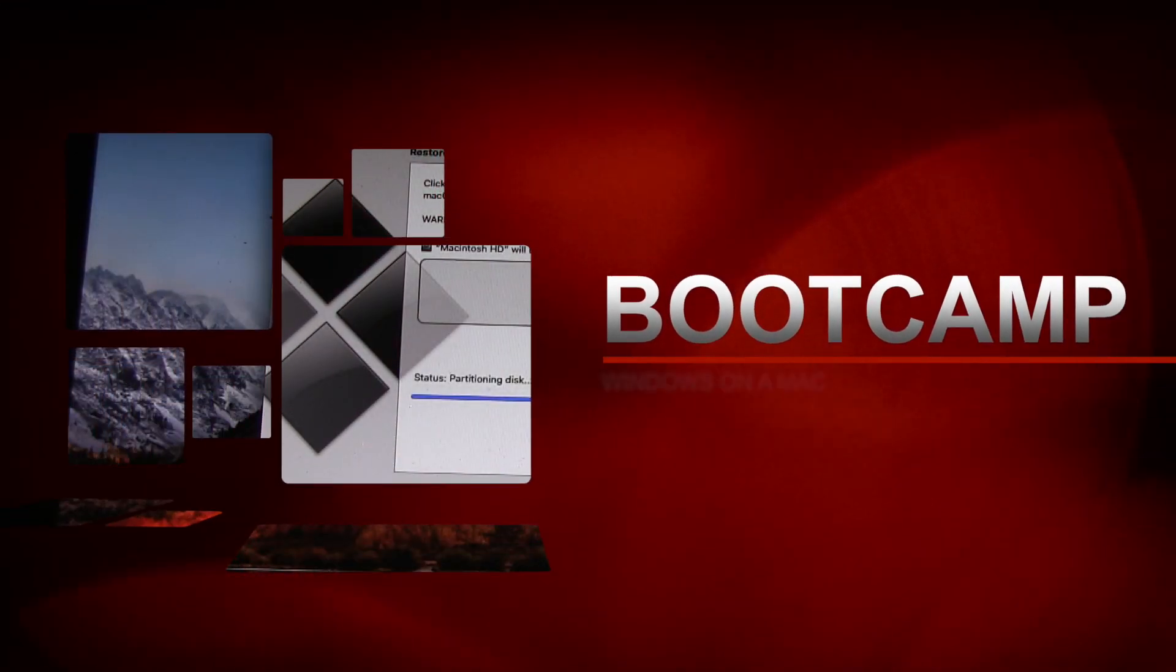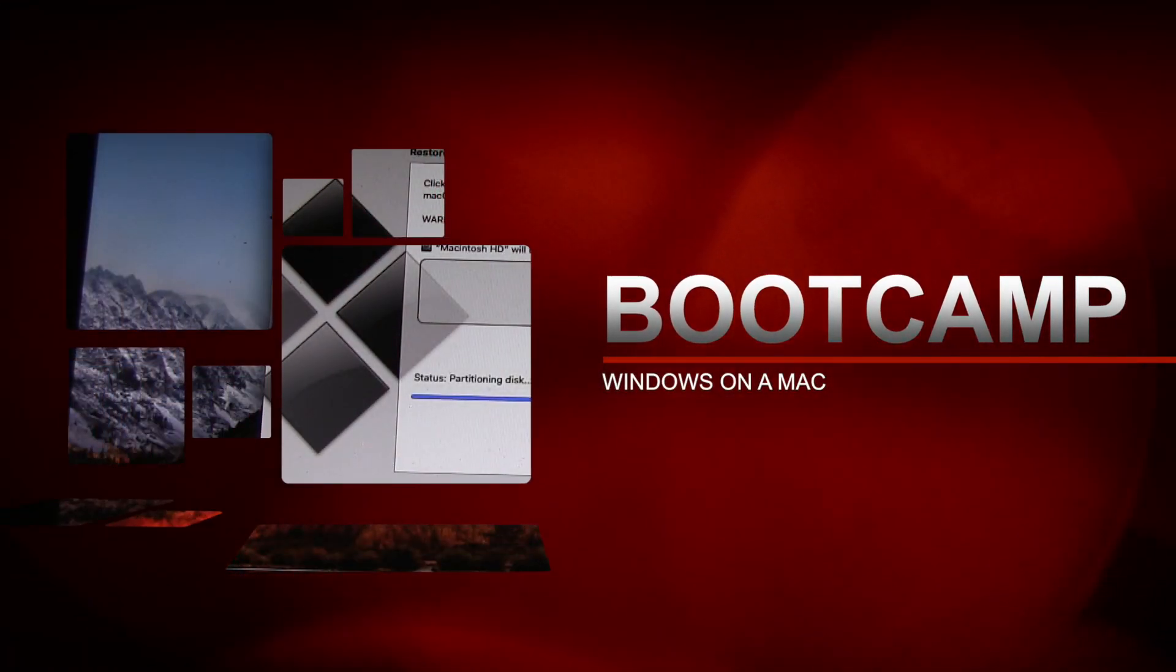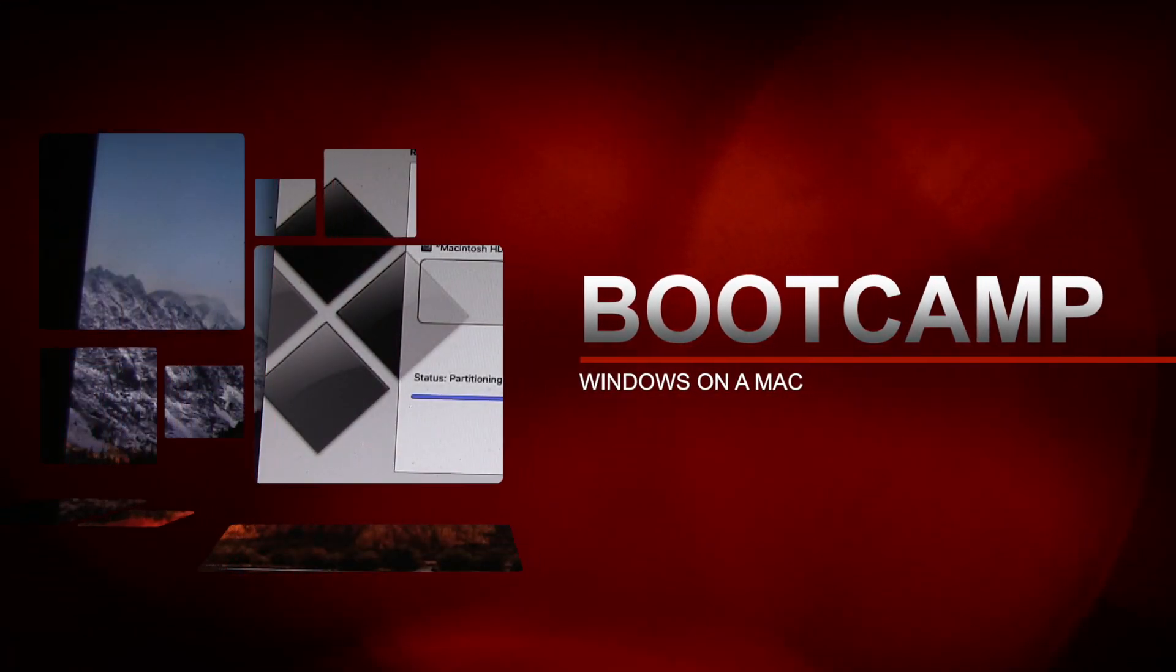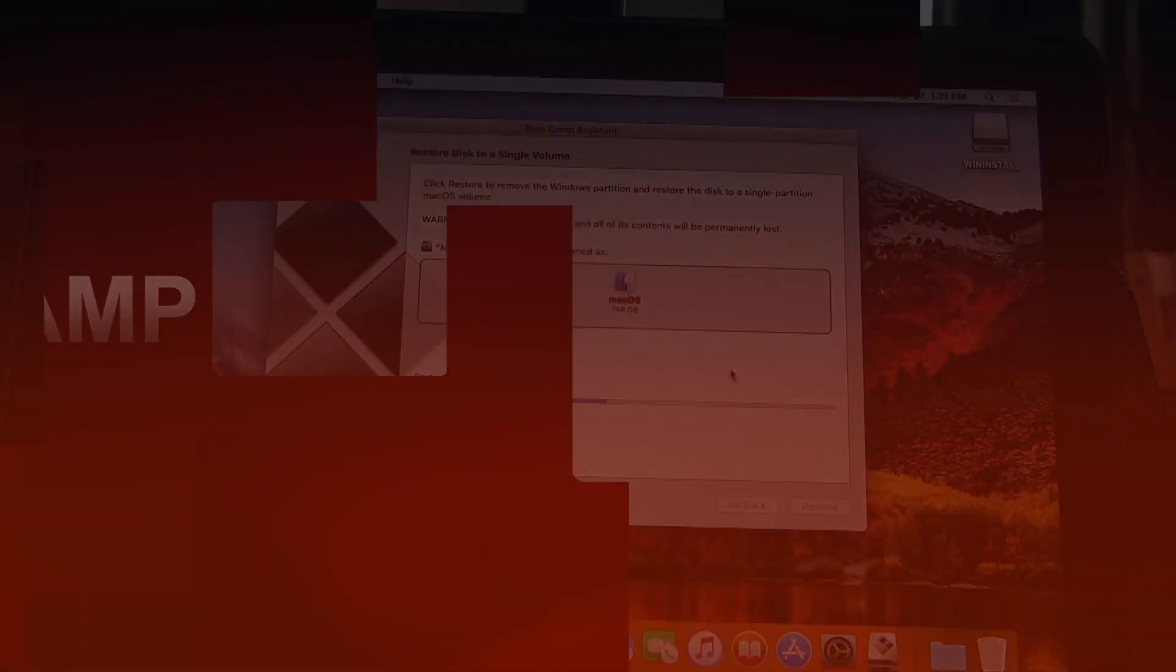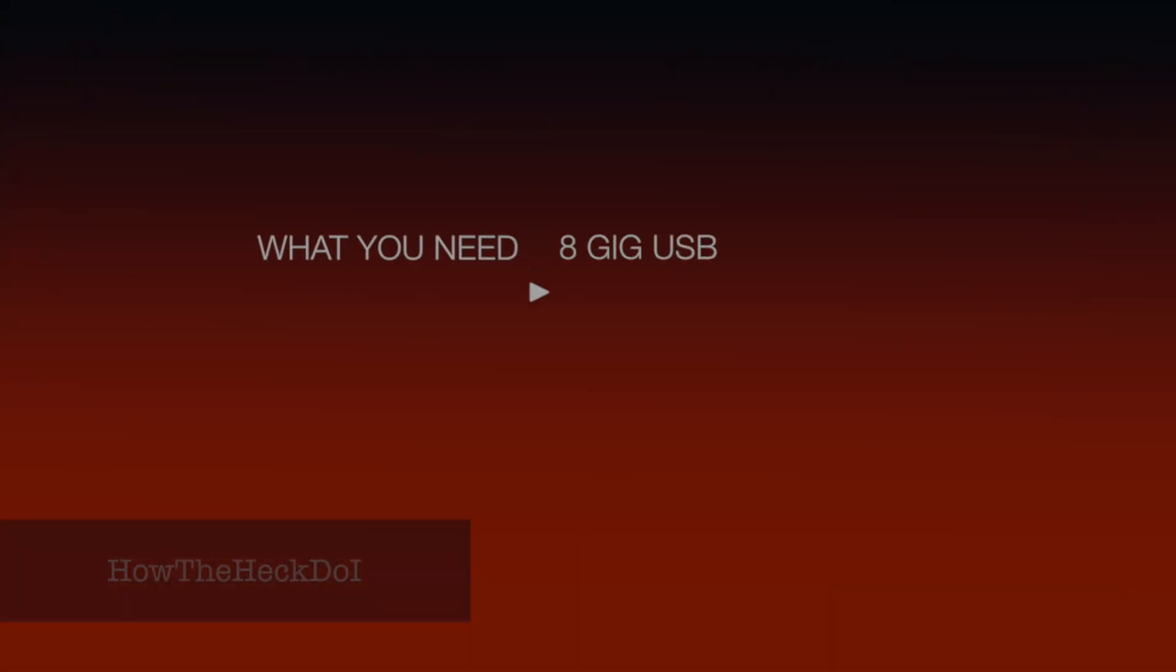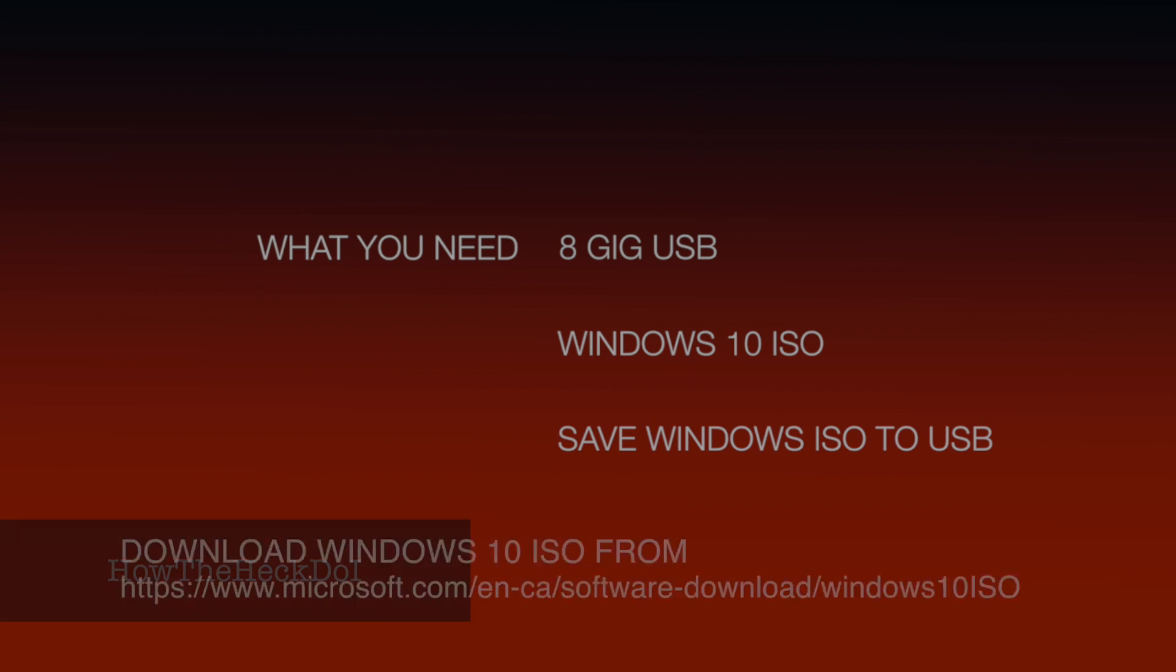A video on installing or reinstalling Windows 10 using Bootcamp. Read Bootcamp instructions from Apple's site before starting the process. This video is only a documentation of what I have done to install Windows 10 using Bootcamp.